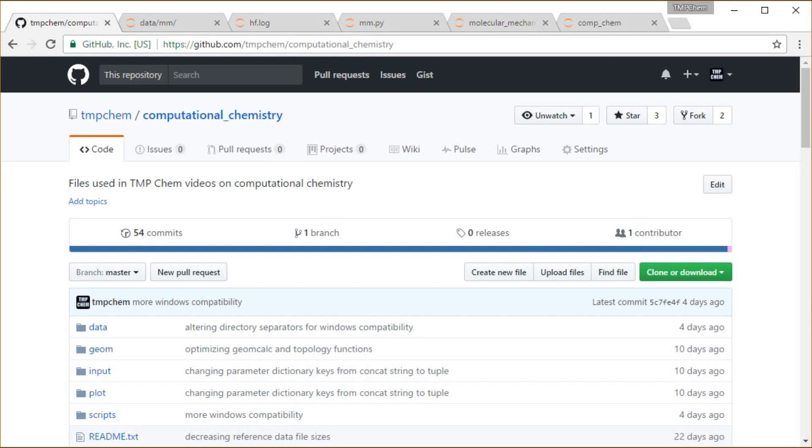This video will go into a little deeper detail on the toy Python molecular mechanics energy program that I've written and been using for demonstrations within this chapter.